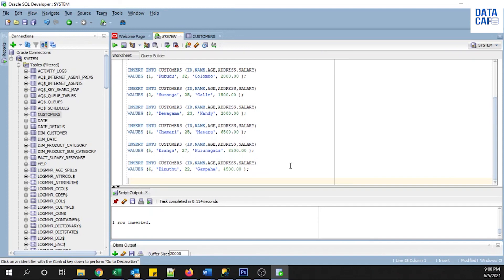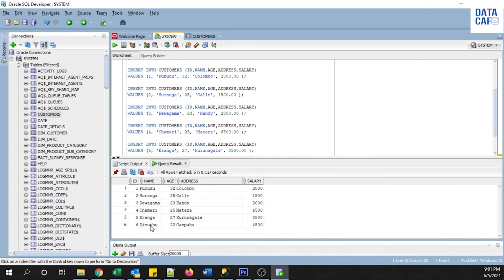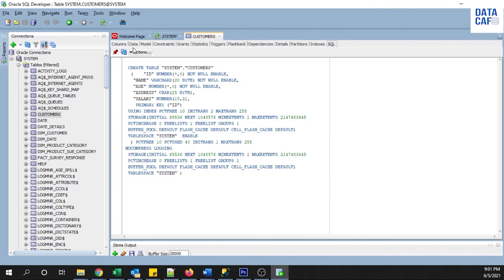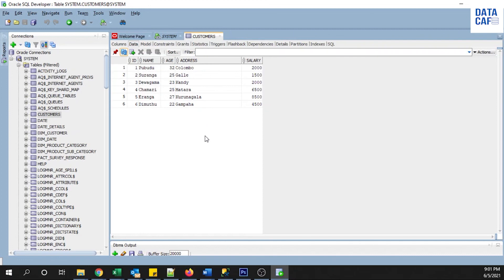We have now inserted six records into the customers table. We will write a simple SELECT query to retrieve the inserted data — select all from customers. Click on the run statement button and you can see the six inserted records available in the customers table. If you go to the customers window and click on the data tab, you can refresh to see the newly inserted data available in the customers table.